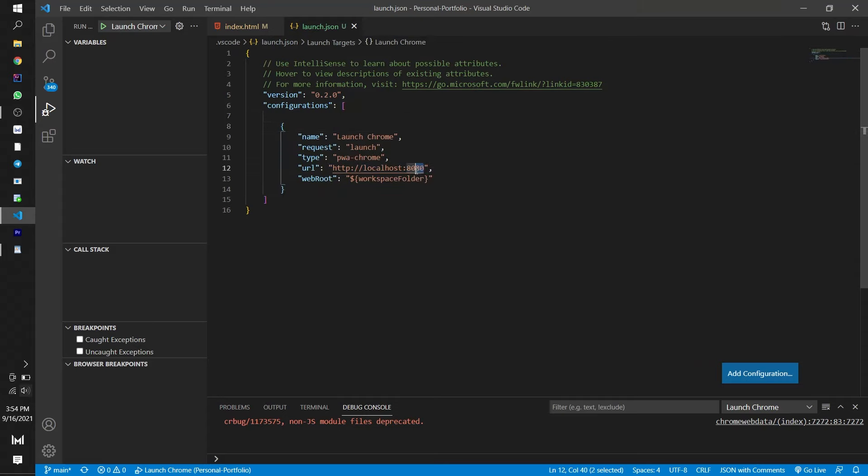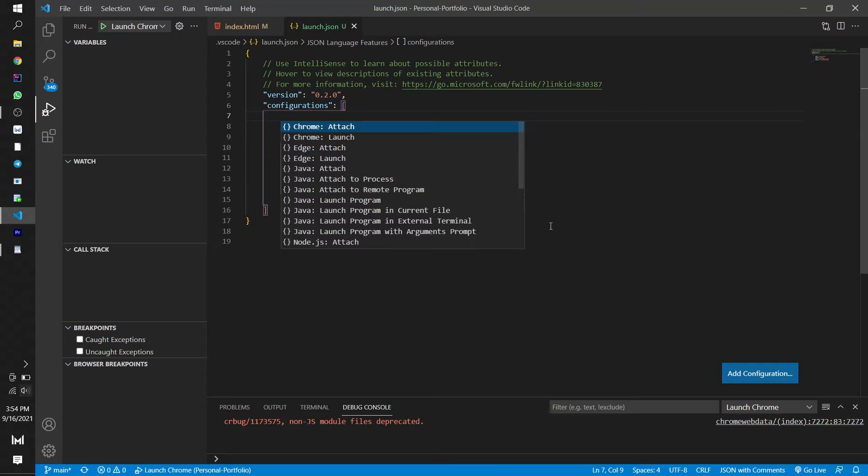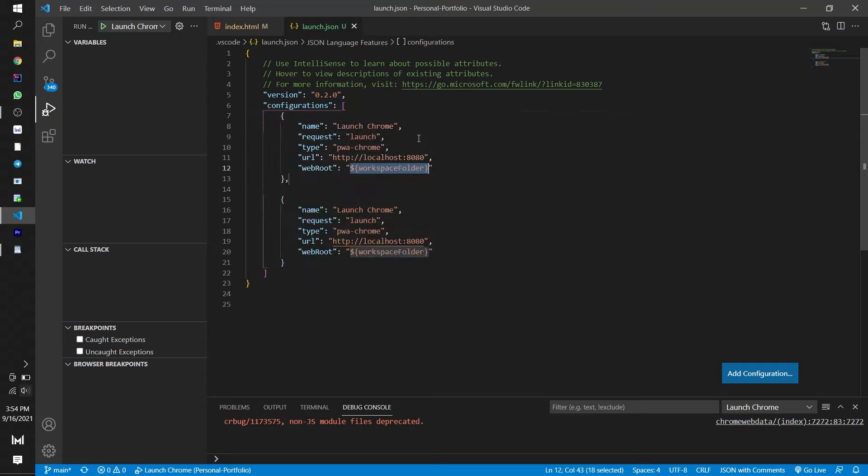First, check the port for localhost. For me, it is 8080. To check the localhost port, click add configuration and click launch Chrome. Then you can see the port address.